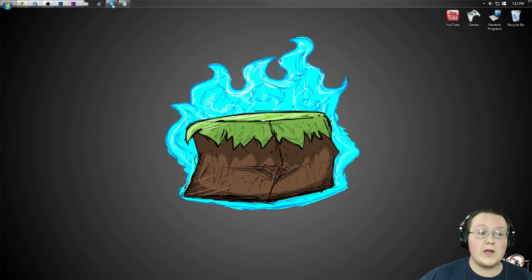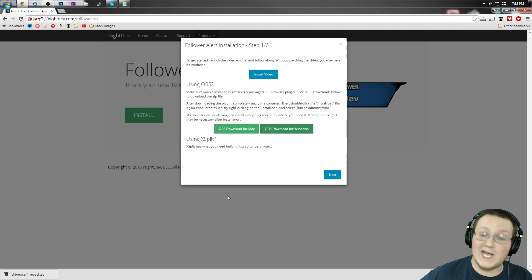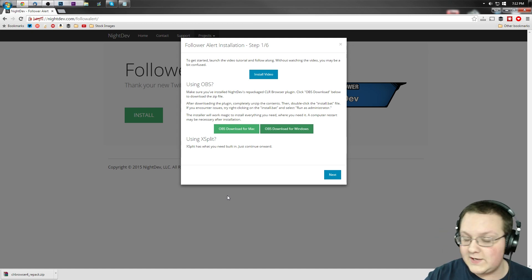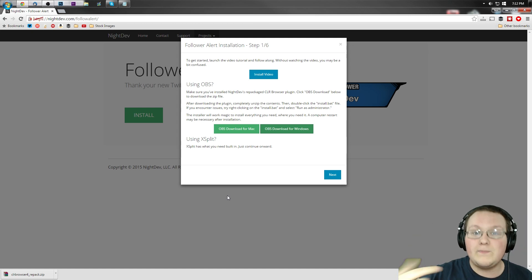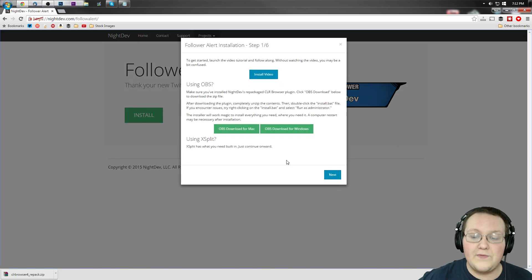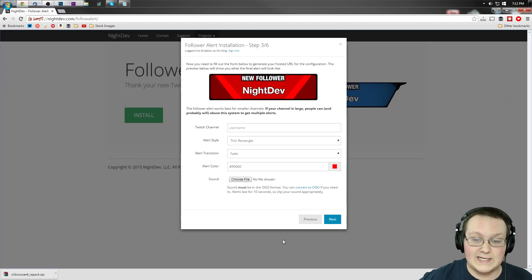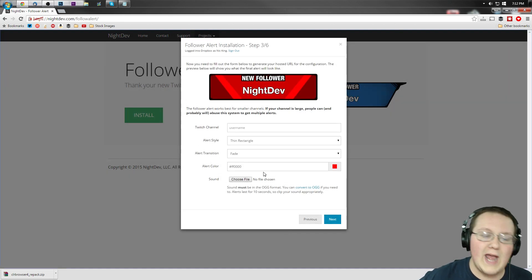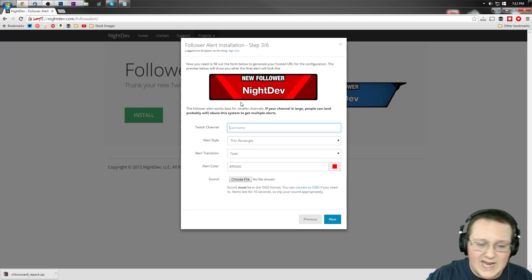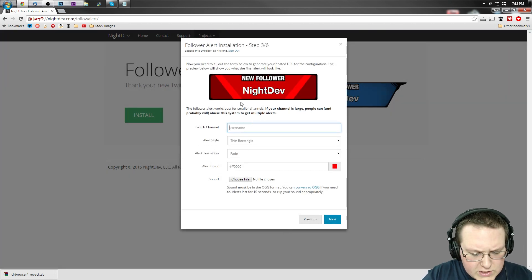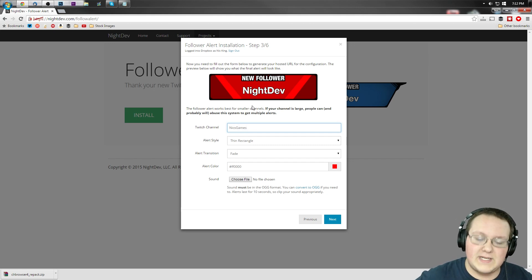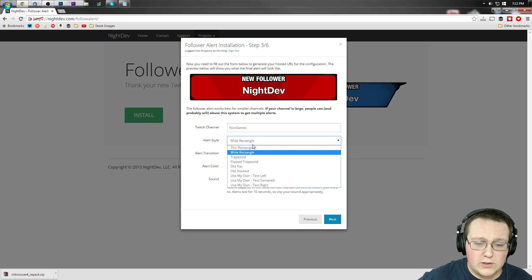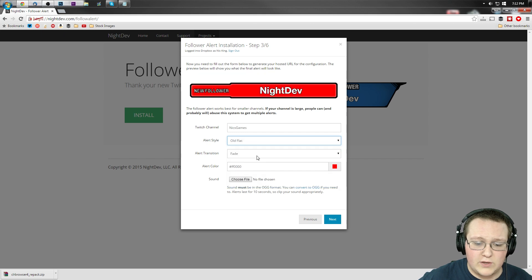Once it's installed, it's pretty easy to set up. Go back to the website — hope you didn't close out of it. Click on Install here, then click Next. Now you can design this however you want. You need to enter your Twitch username in here — for me it's nixgames, because that's my Twitch username.